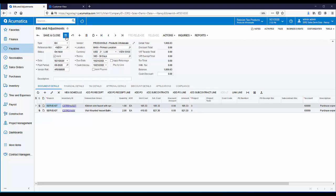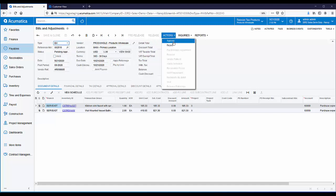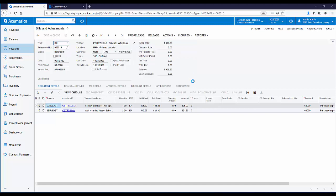Let's go ahead and take this off hold, save this bill, and in this case our bill is being put through an approval cycle. We'll go ahead and just approve it, and the last step is to post it or release the bill.